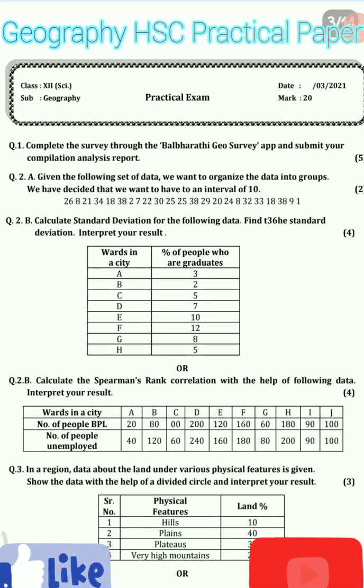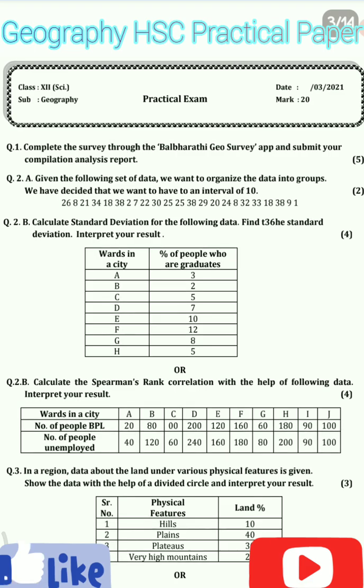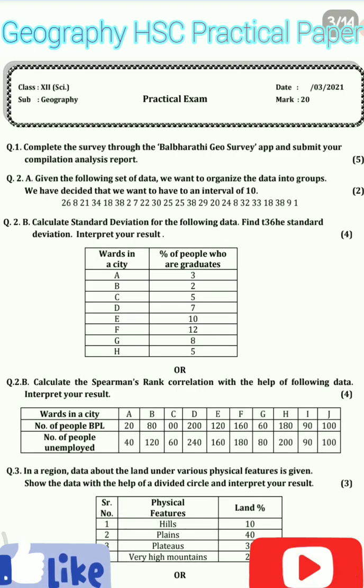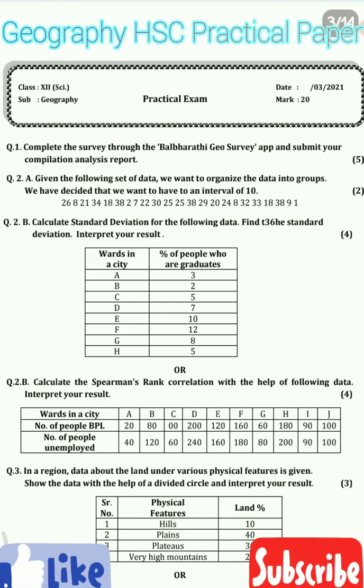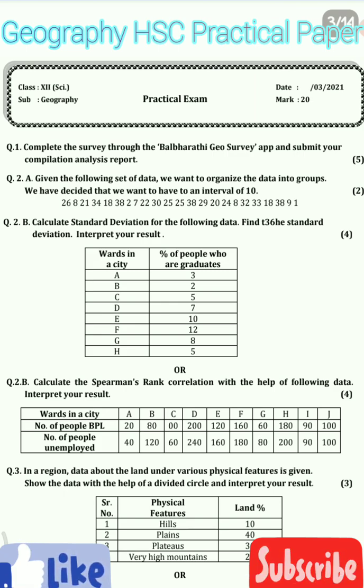Hello students, in this video we are going to see about the practical examination for 12th standard geography subject for arts as well as science students. We will also understand how much weightage is allocated for each and every practical.